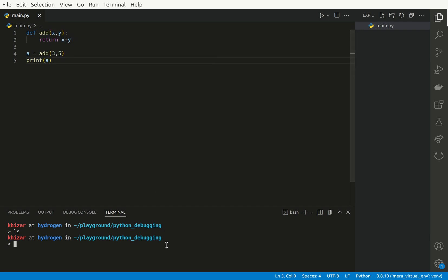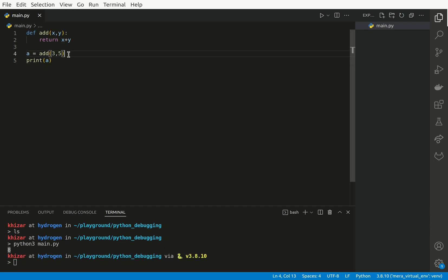And store it in a variable and let's print it. Now this is a pretty simple script. We can say Python 3 main, we execute it, we get 8 which is the expected answer.